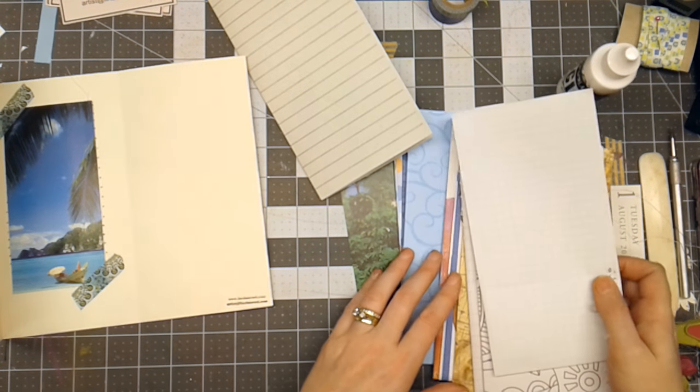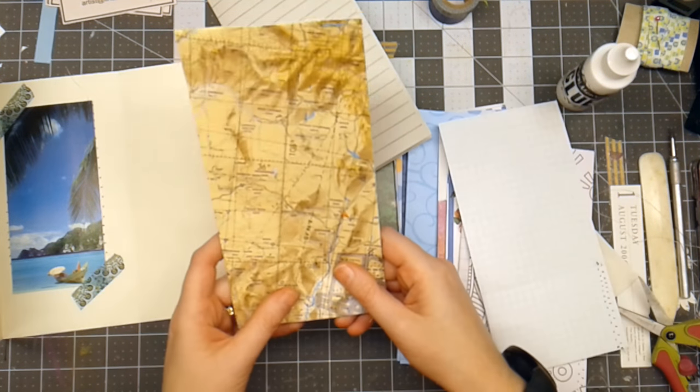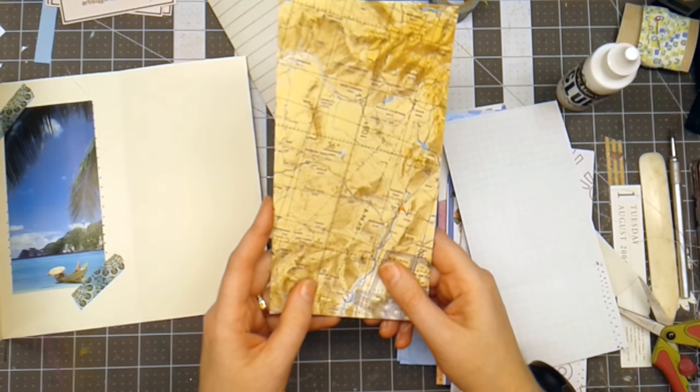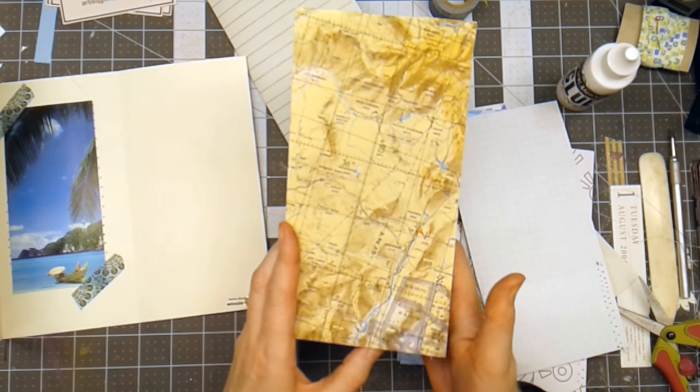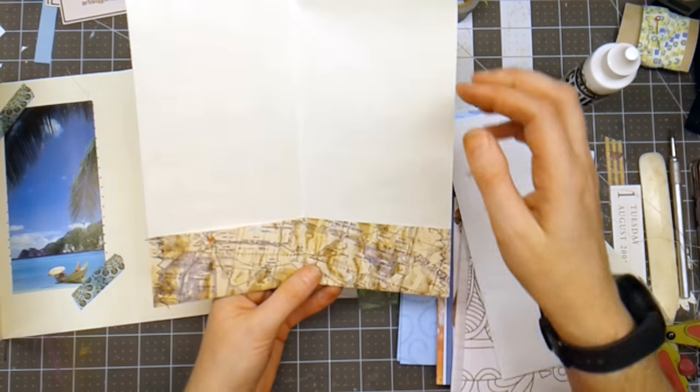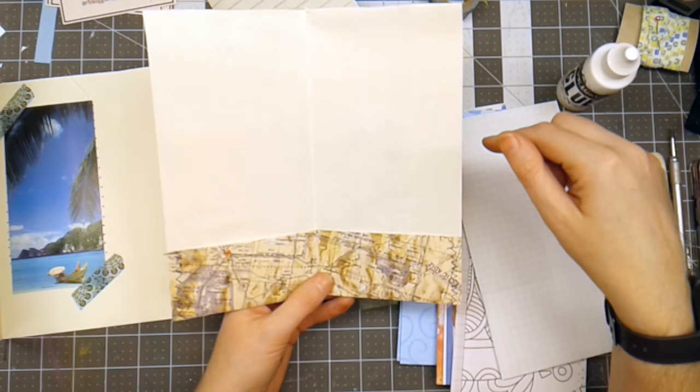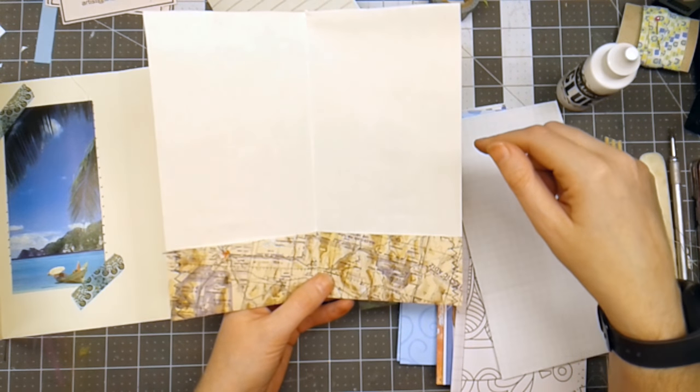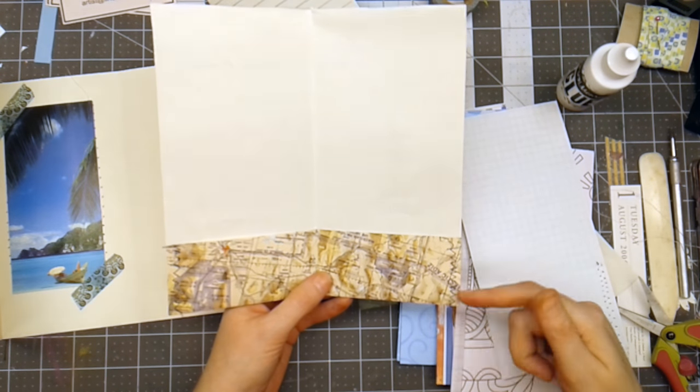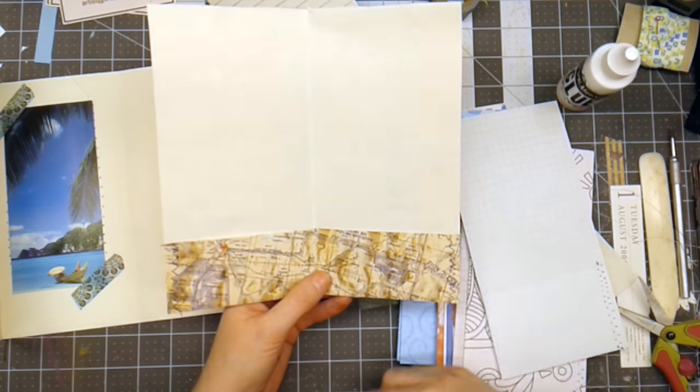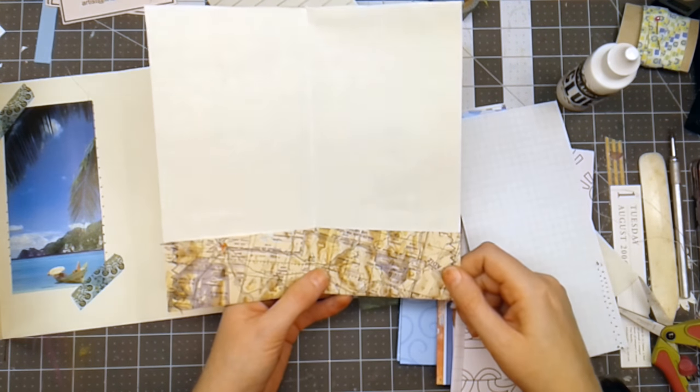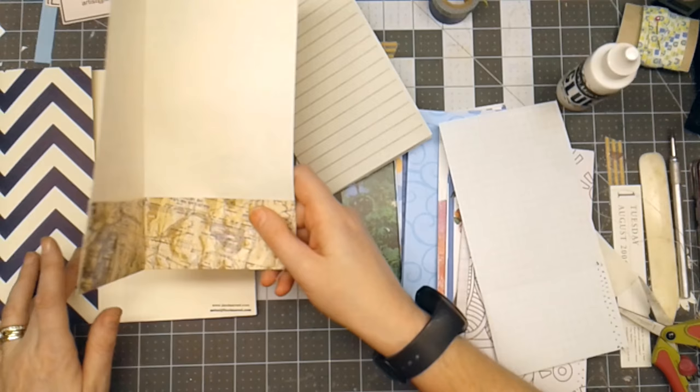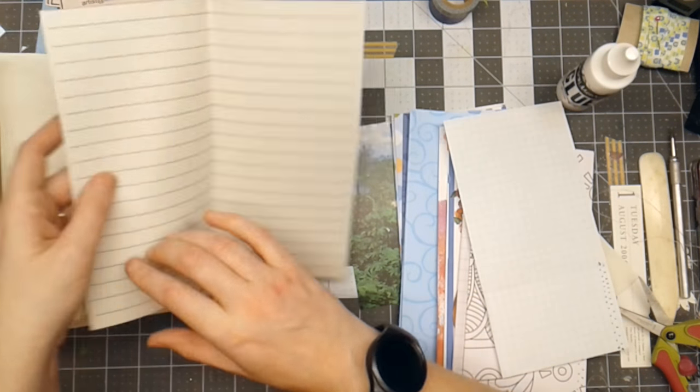And I think what I want to do is I want to start with the map page as my first page in the journal. And what I did was I cut it to be 8 1/2 inches wide and it was a little bit longer here on the bottom. So I went ahead and folded it up so it gives a nice little natural pocket there. So that will go here.